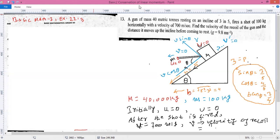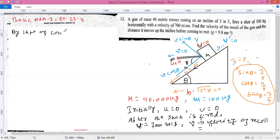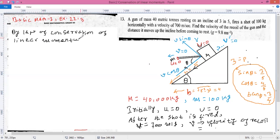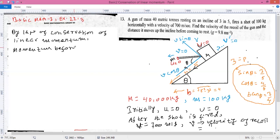This problem uses the law of conservation of linear momentum. By the law of conservation of linear momentum, momentum before firing equals momentum after firing.